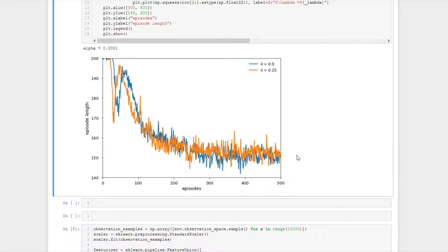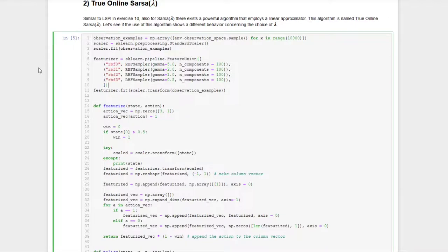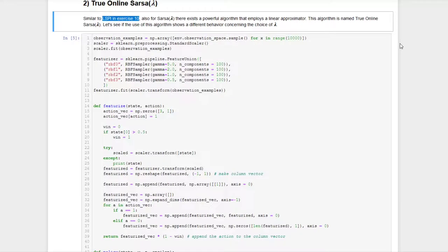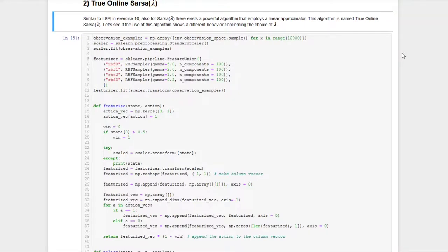In a similar way, we were able to use the least squares policy iteration in exercise number 10. There also is a powerful algorithm that we can use for SARSA Lambda in the case of linear function approximation. The name of the method is true online SARSA Lambda. And this has the advantage that the update that is applied to our short-term memory Z and hence the update that is applied to our network weights are more precisely in terms of the true value that we only were able to approximate when we were using a non-linear approximator as in task one. We are again making use of our radial basis function featurizer. And now let's have a short look at the algorithm.